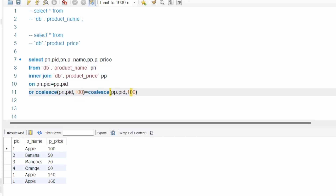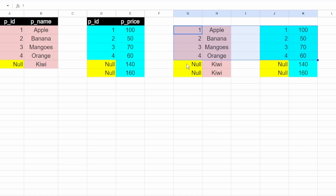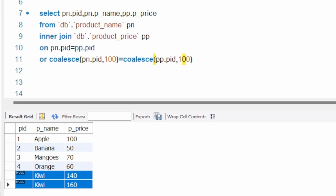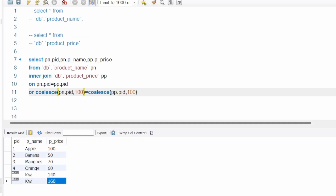Let me run this. Now you can see we have the null rows also. As I explained in the sheet, we have two rows: null and Kiwi 140, null and Kiwi 160. If you go to the result set, it's also null and Kiwi 140, null and Kiwi 160.